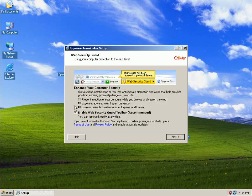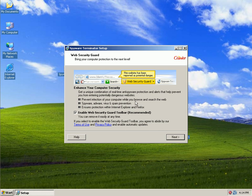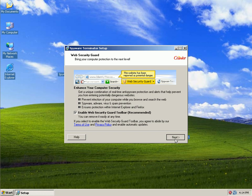It wants us to install a web security toolbar, prevent infection to your computer while you browse and search the web, spyware, adware, and virus and spam protection, ensures protection within Internet Explorer and Firefox. We're going to go ahead and say Enable It. It says you can also remove it at any time if you don't like it.